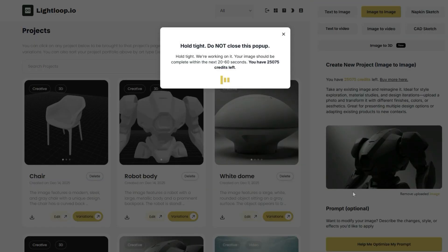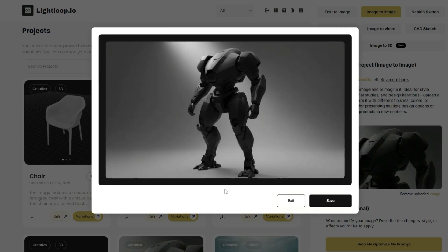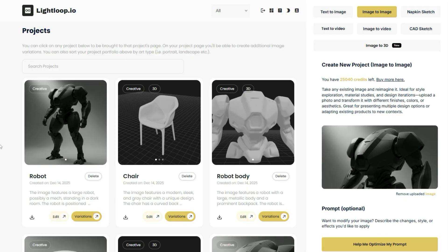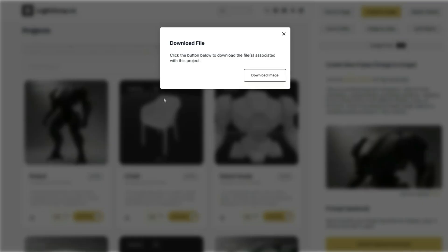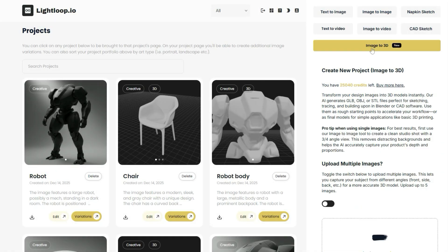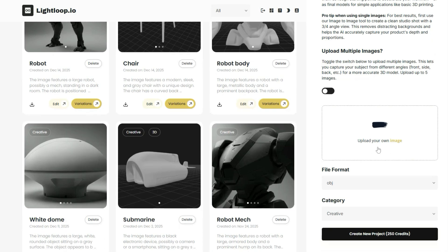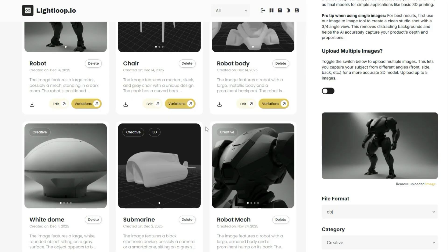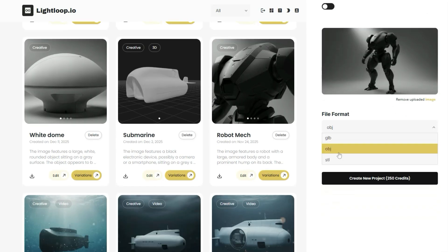Once your image is generated, we'll use it as a jumping-off point for our 3D model creation. All I need to do is download this image I just generated by clicking on this button here. Next, I'll click on this image-to-3D tab right here and then upload my image. I'll select my file format and category, and then I'm ready to generate my 3D model.